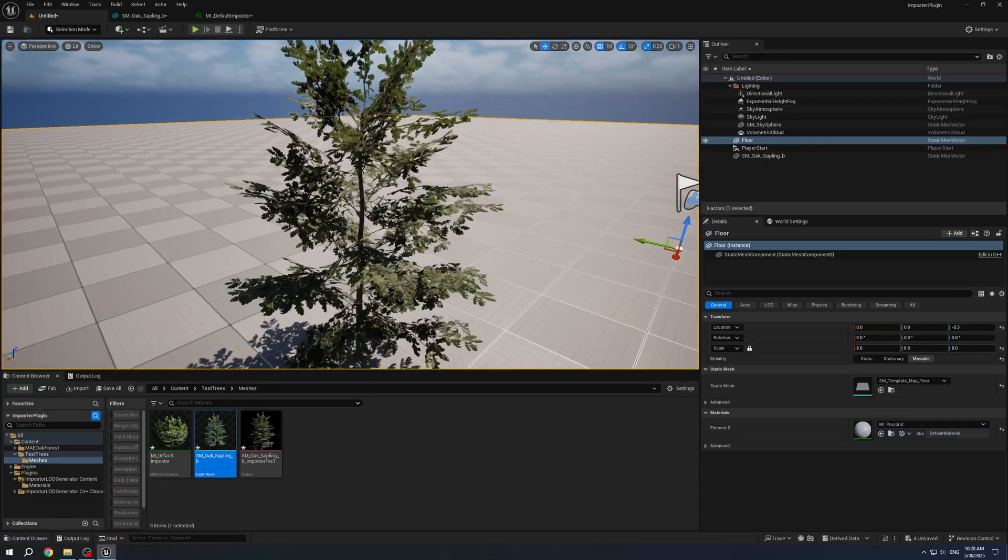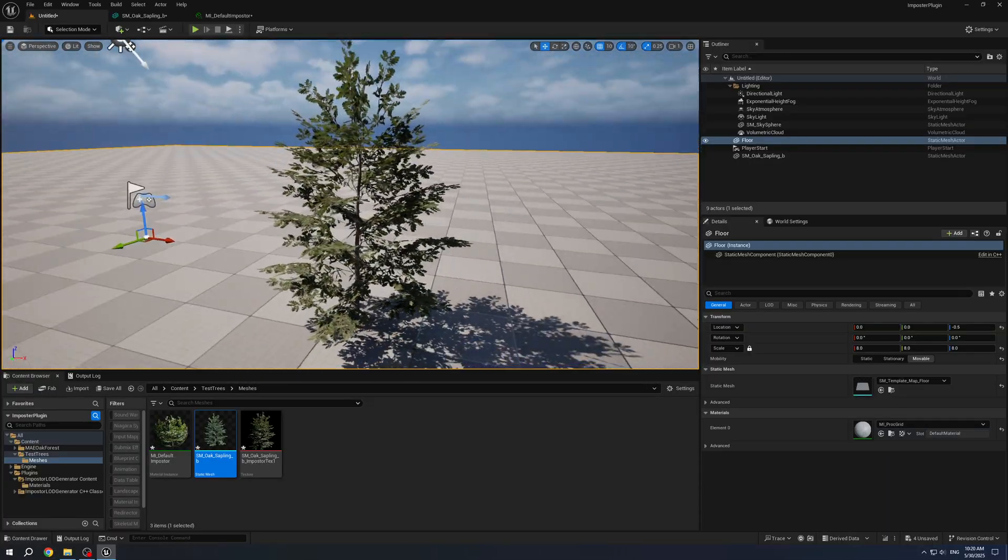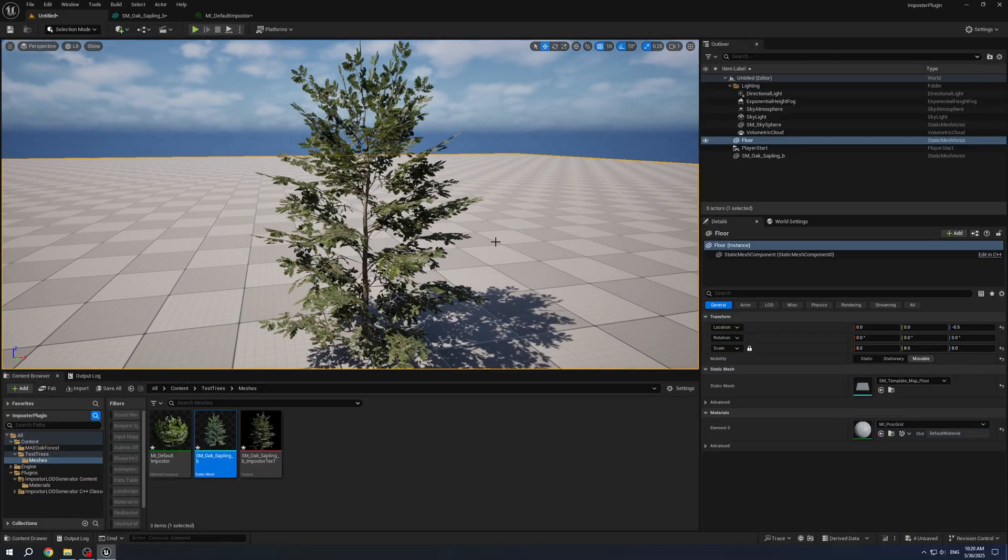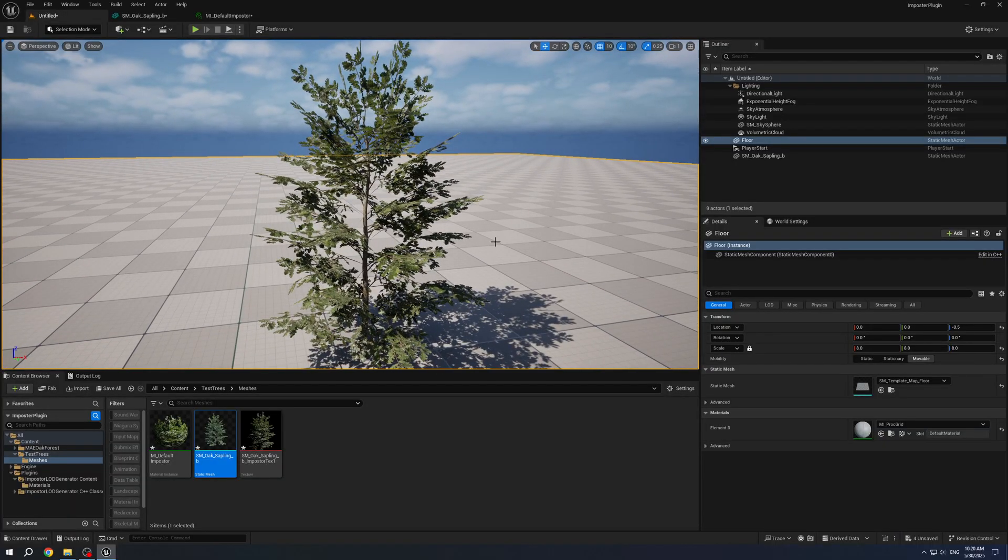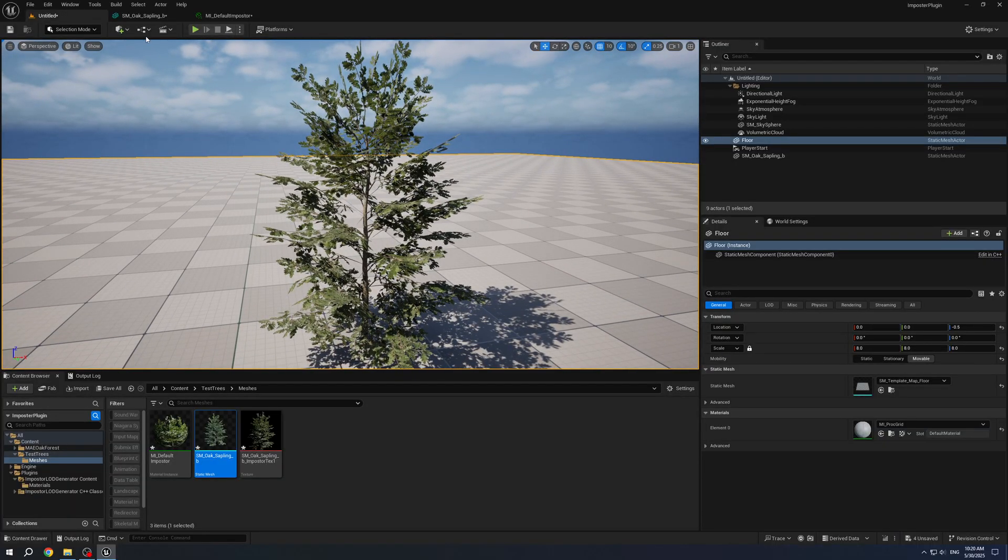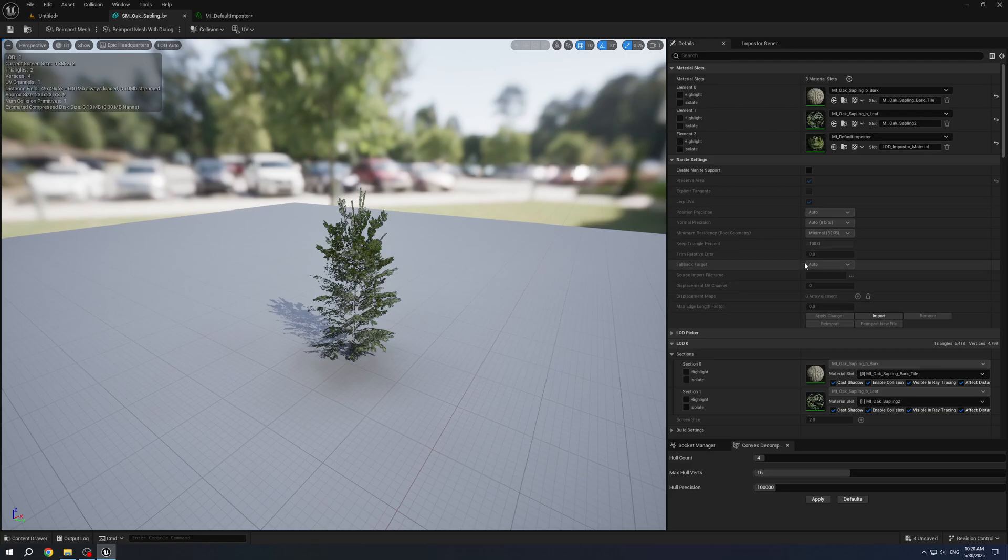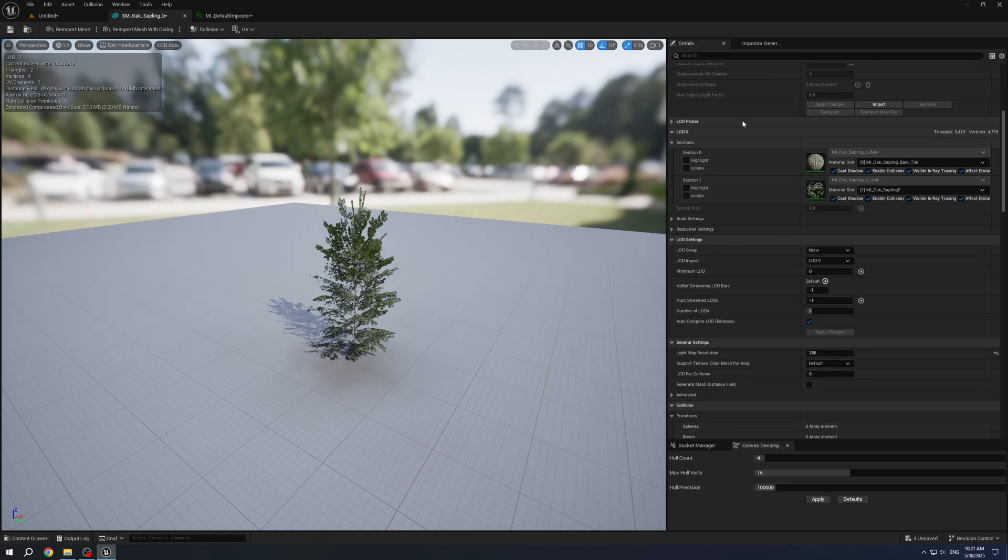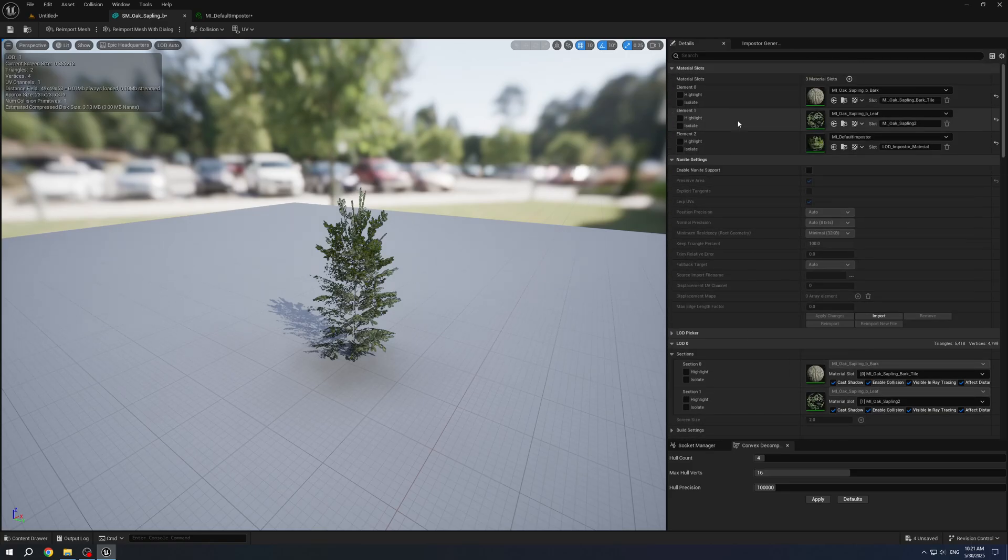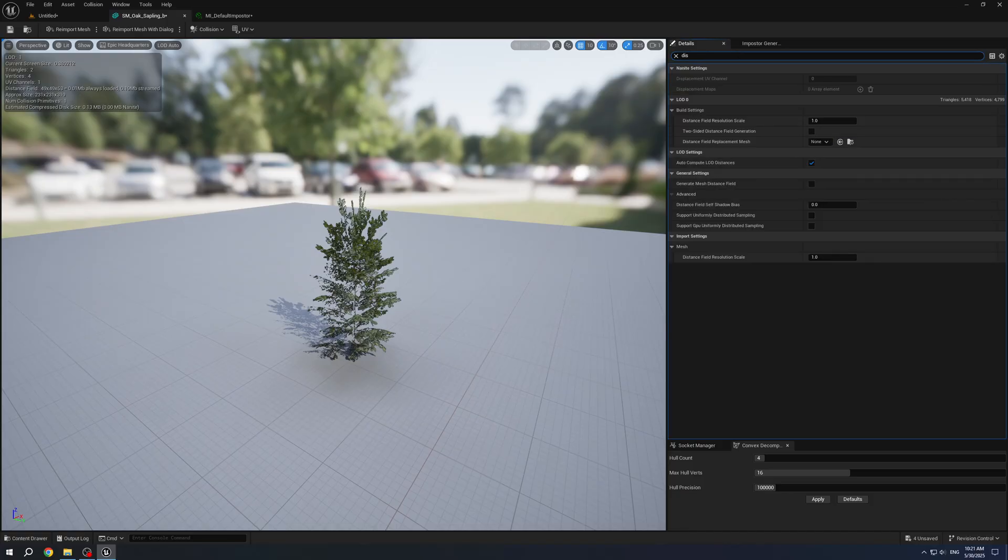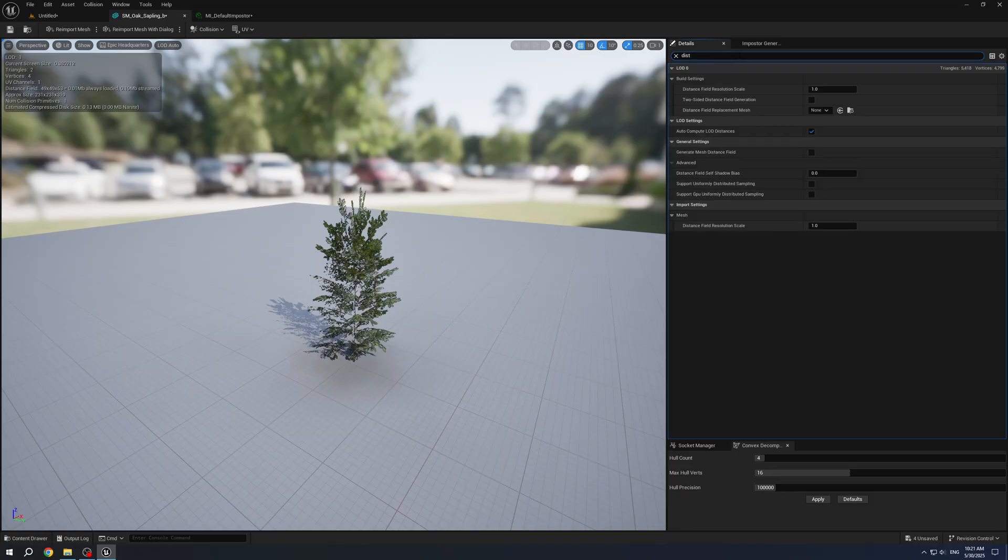When we come closer, it will be switching to a normal mesh. To set up on what distance mesh should be switched, we need to go to the details, search for distance and disable AutoComputeLODDistance.